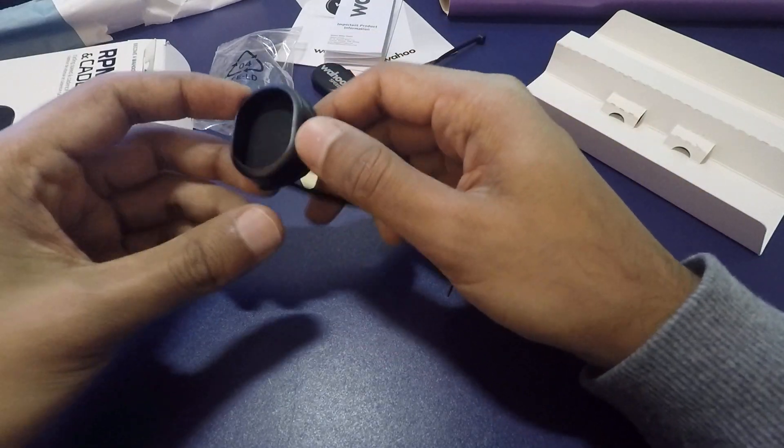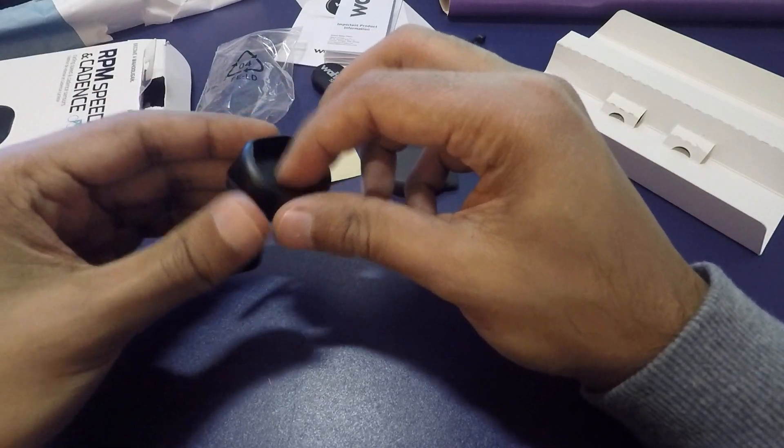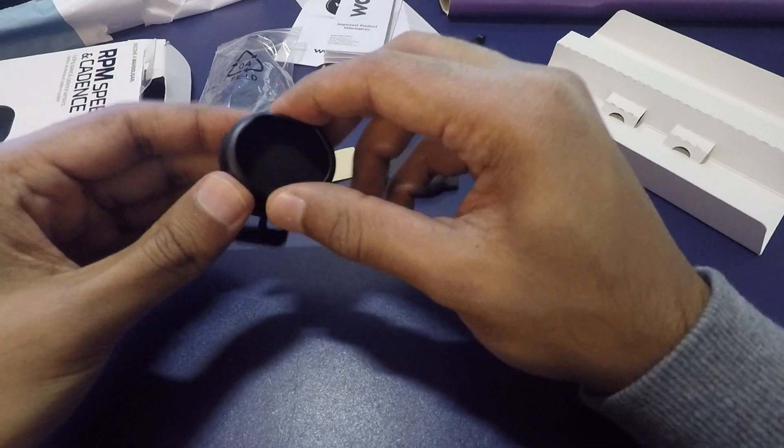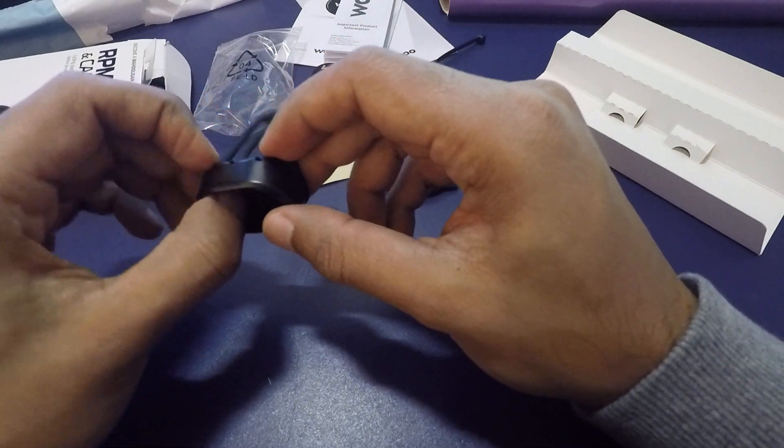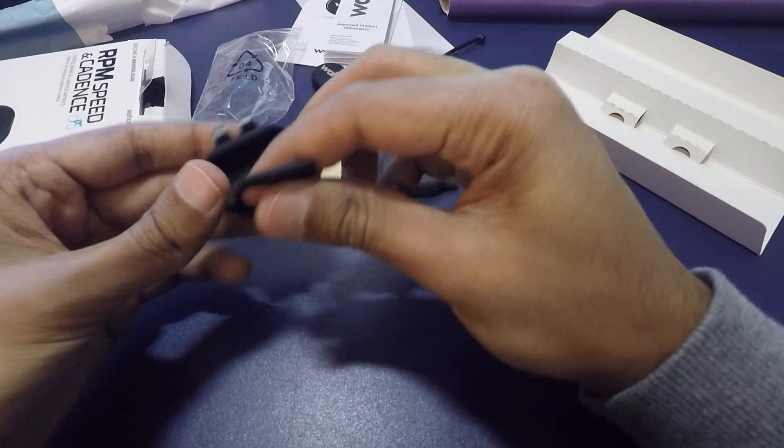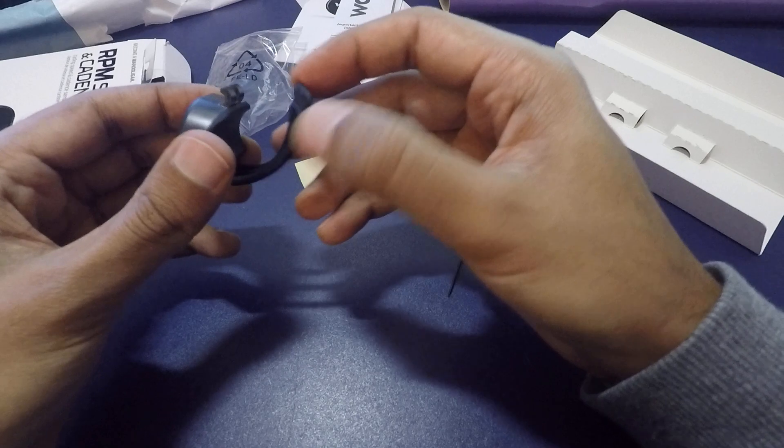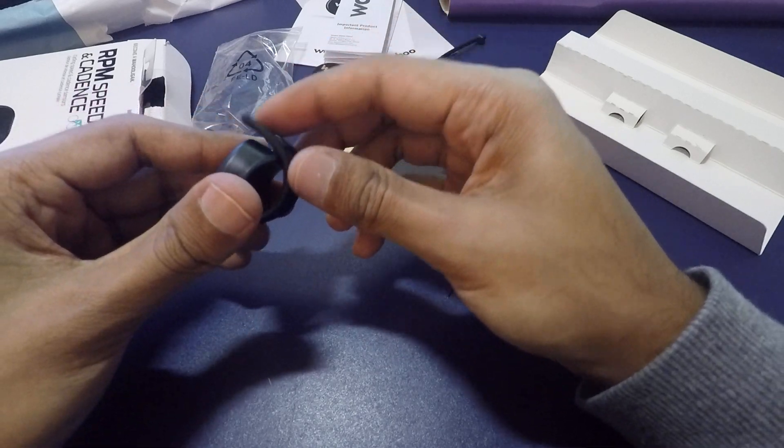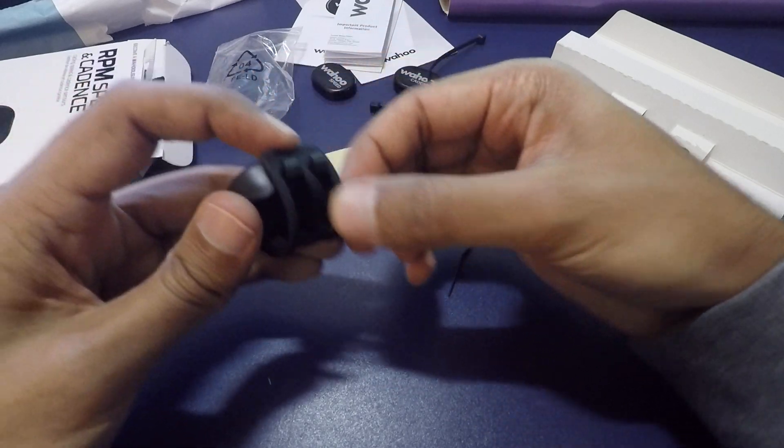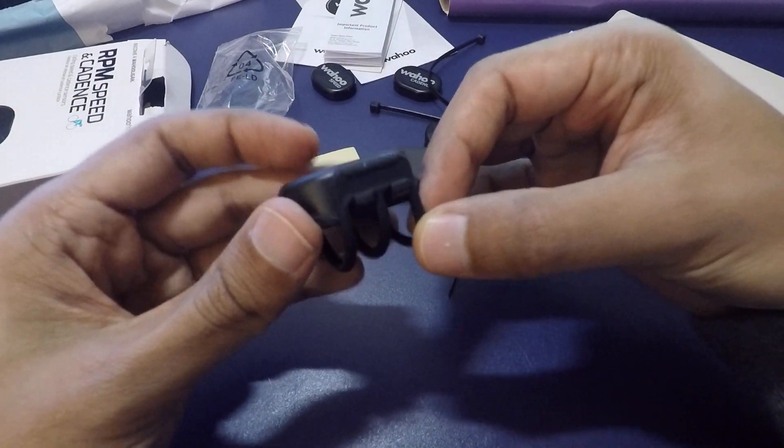For the speed sensor, it's pretty simple. Just put it in here. It's like a housed mount with a rubbery feel and this just goes around the front axle and locks like that.